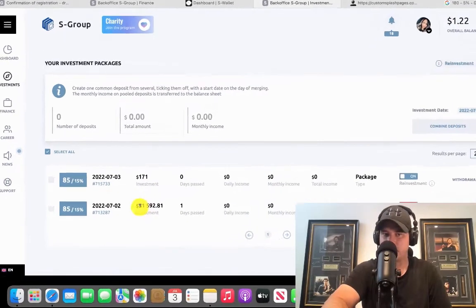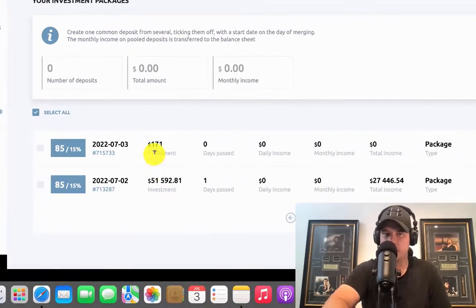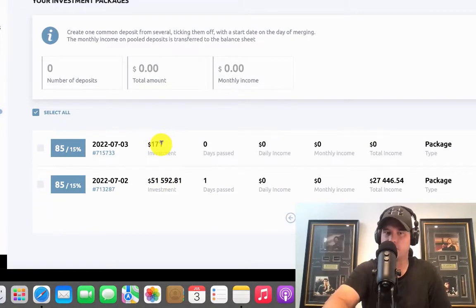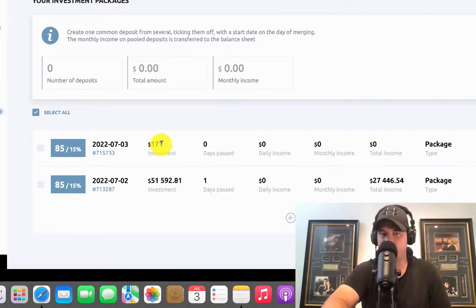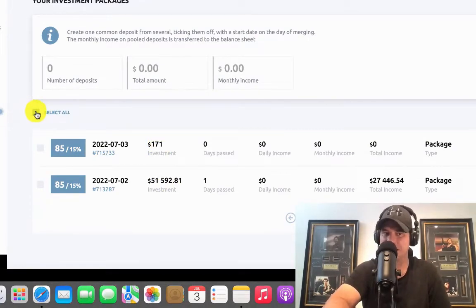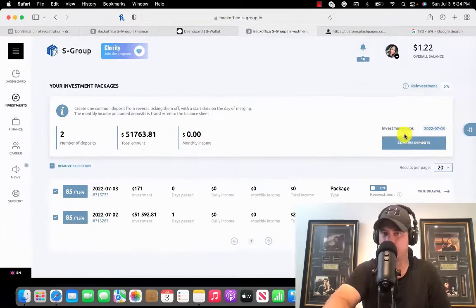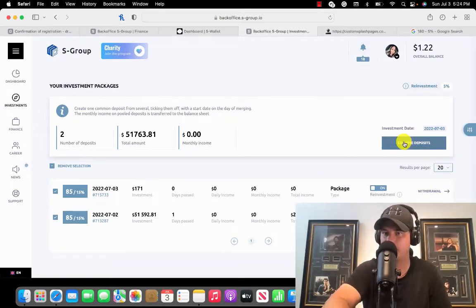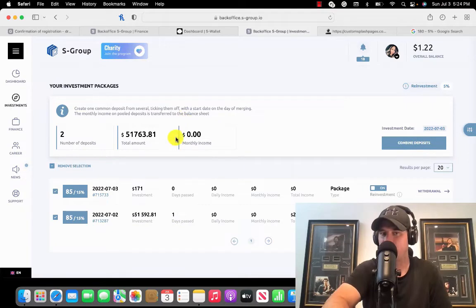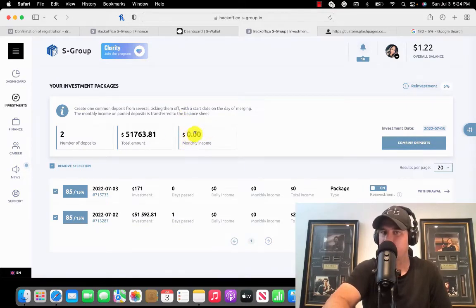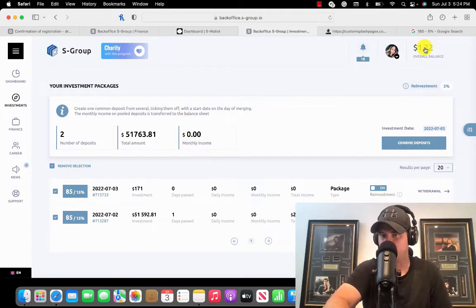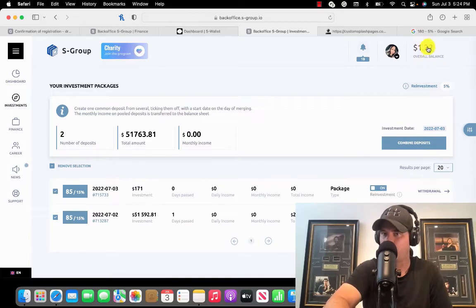I'm going to actually select all and I'm going to combine my deposits together. So if I was to have a balance here, that balance would actually move up to my overall balance because the system is thinking that I want to make a withdrawal.